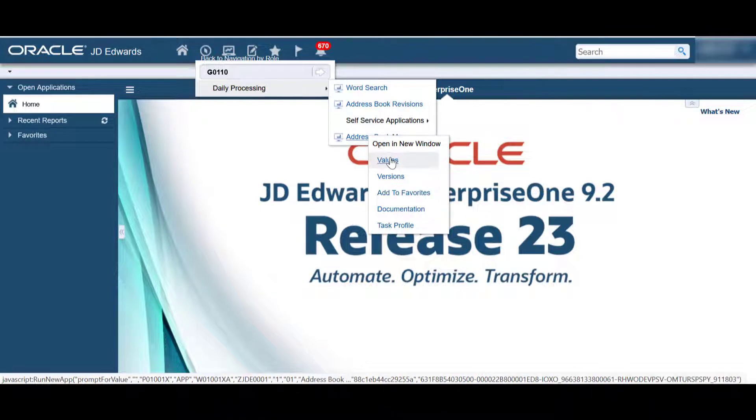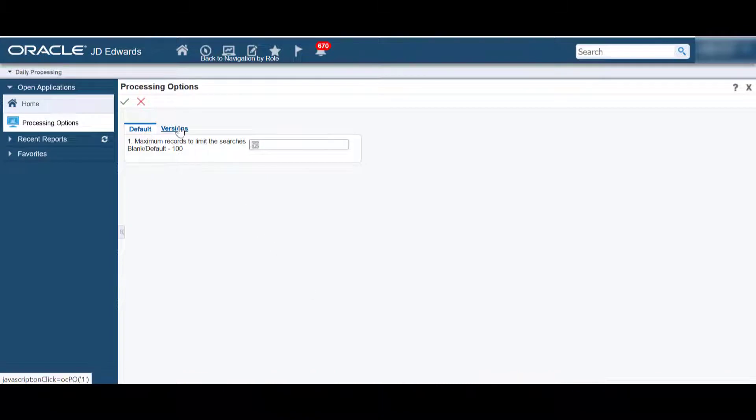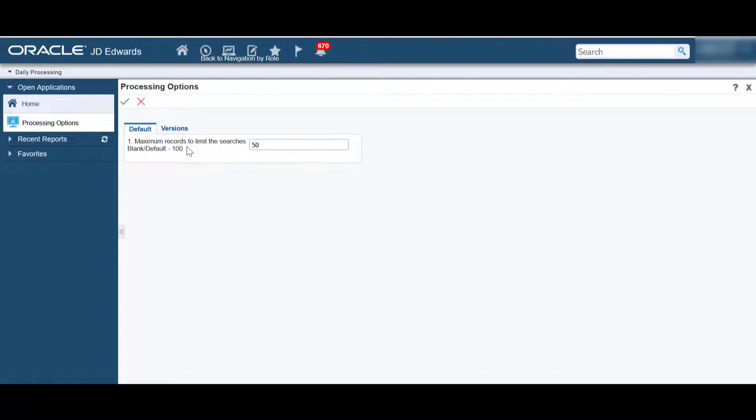Let's take a look at the processing options of this program. There are two tabs available here: the default tab and the versions tab.